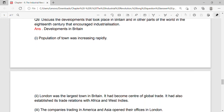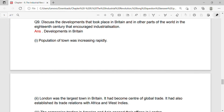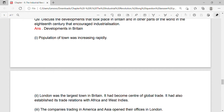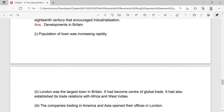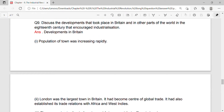Discuss the development that took place in Britain and in other parts of the world in the 18th century that encouraged industrialization. Developments in Britain: